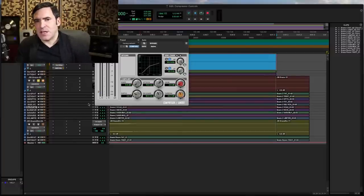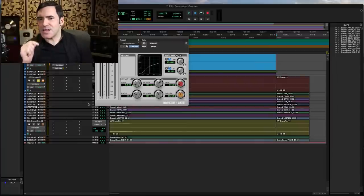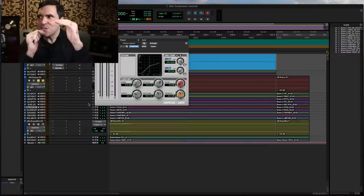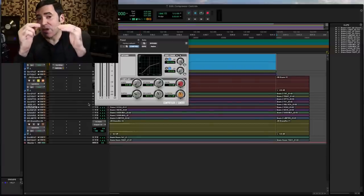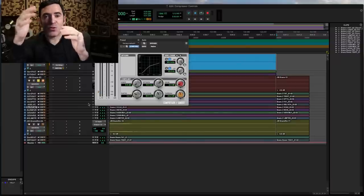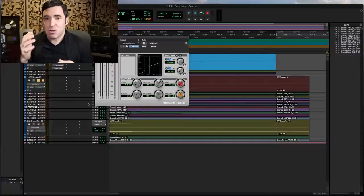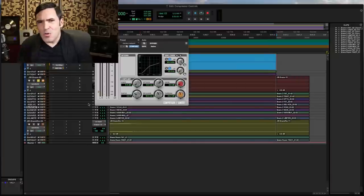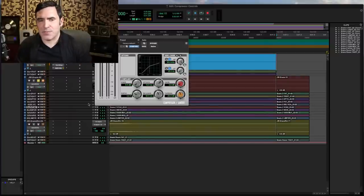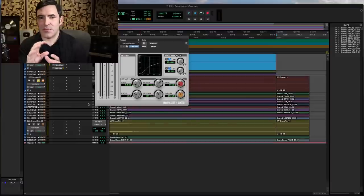A soft knee makes that threshold line blurrier and fuzzier. As a signal starts to approach the threshold it might start getting compressed before it even hits the nominal threshold, and then as it passes the threshold it gets compressed a little bit more, and further past it even more still. It's almost like having a variable ratio — that's the way I think is best to conceptualize and understand it. It also has an effect on changing the way your attack and release time feel.